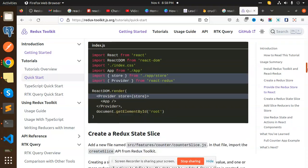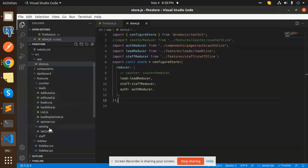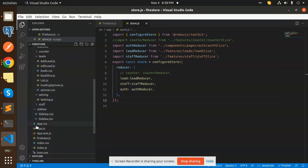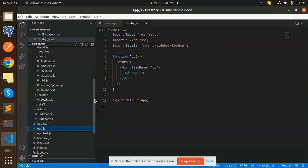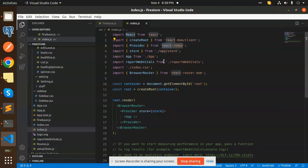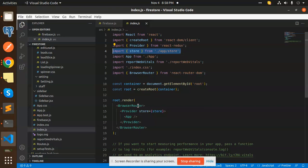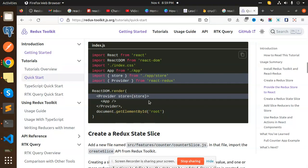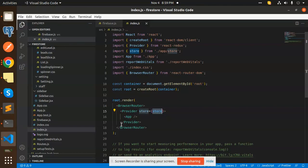After that, you need to provide the app store via a Provider in your index.js. Let's check index.js — or app.js. Here in the app.js or index.js file, you can see we have added Provider from react-redux, and we have the store. We have added the Provider wrapping the app with the store passed as a prop, so all components are wrapped inside that Provider.